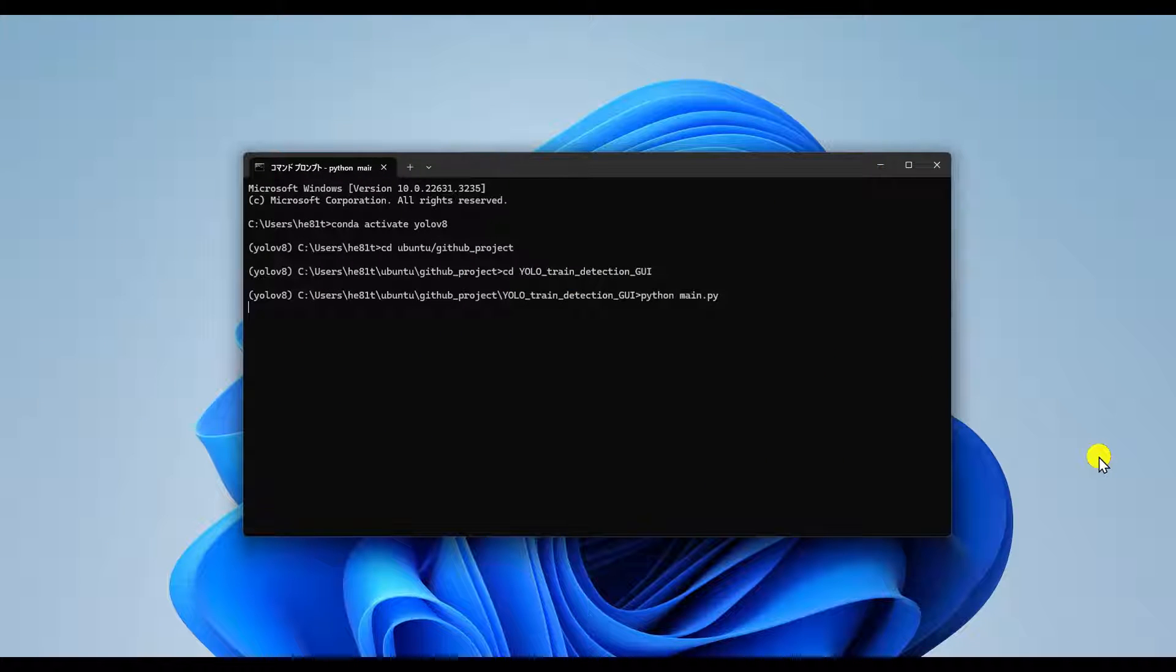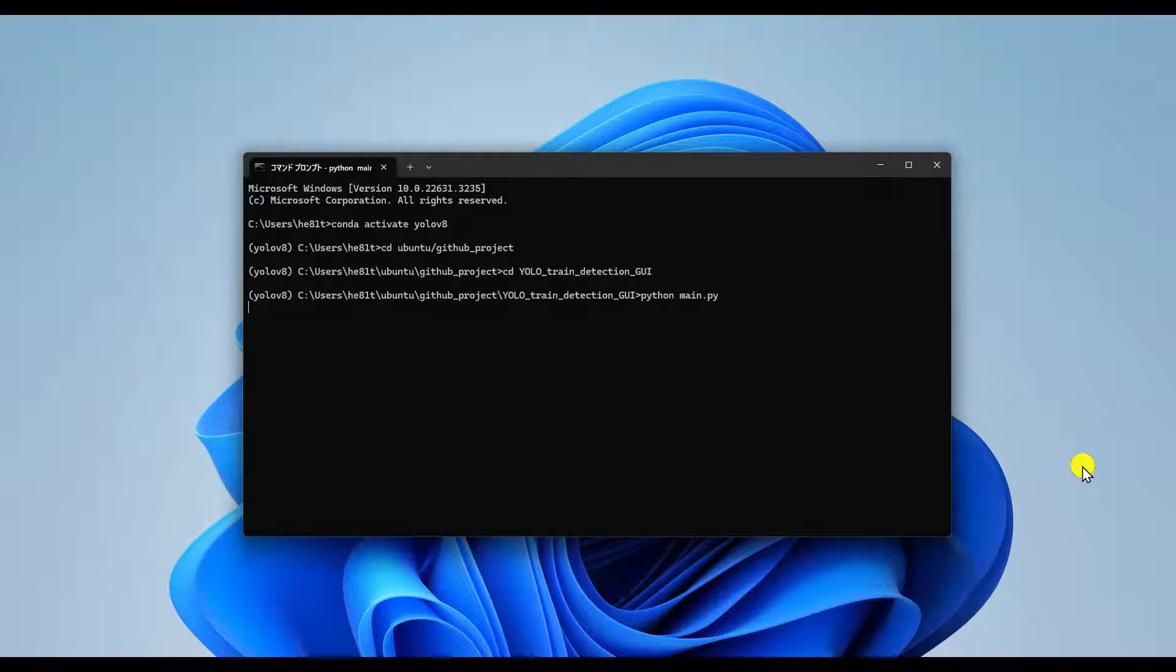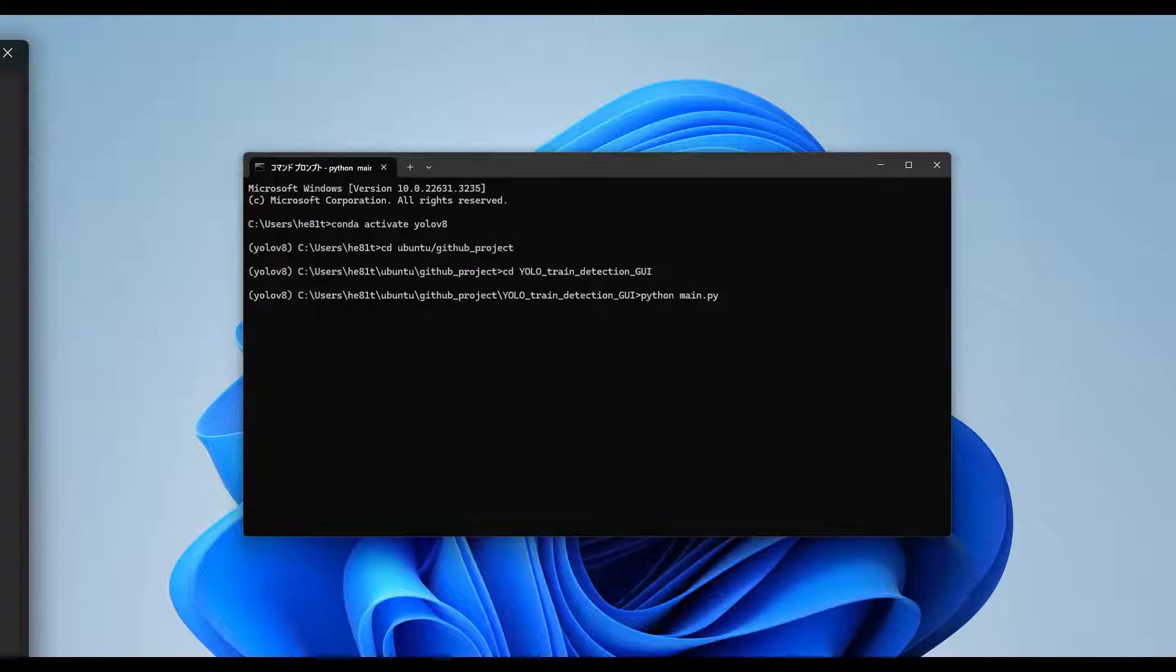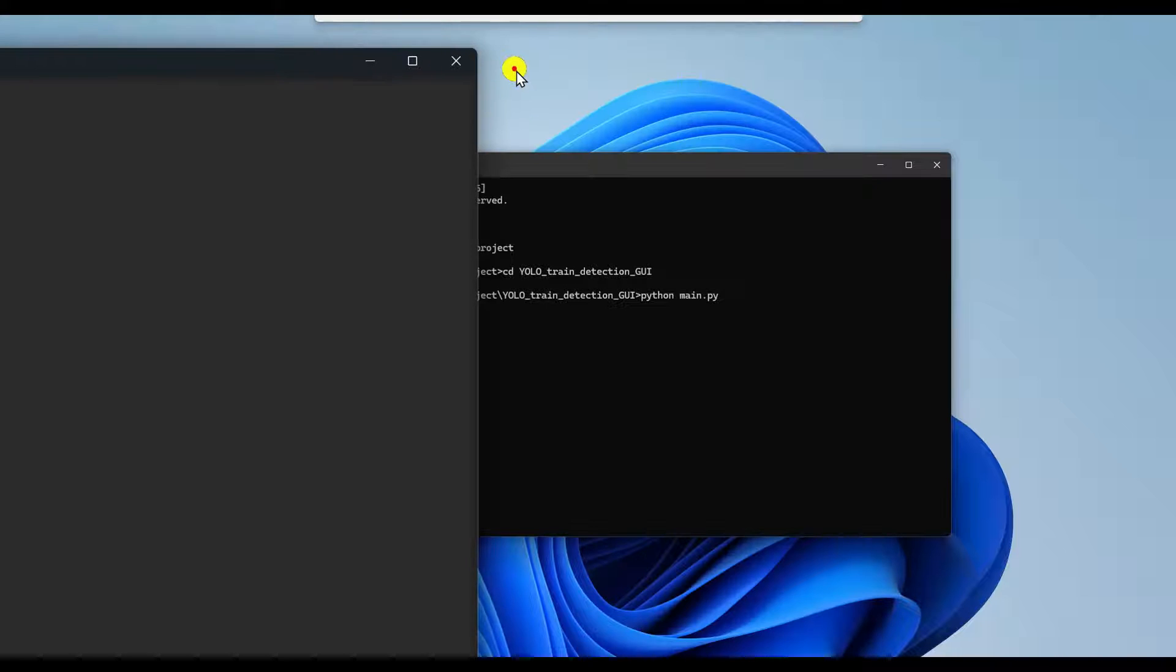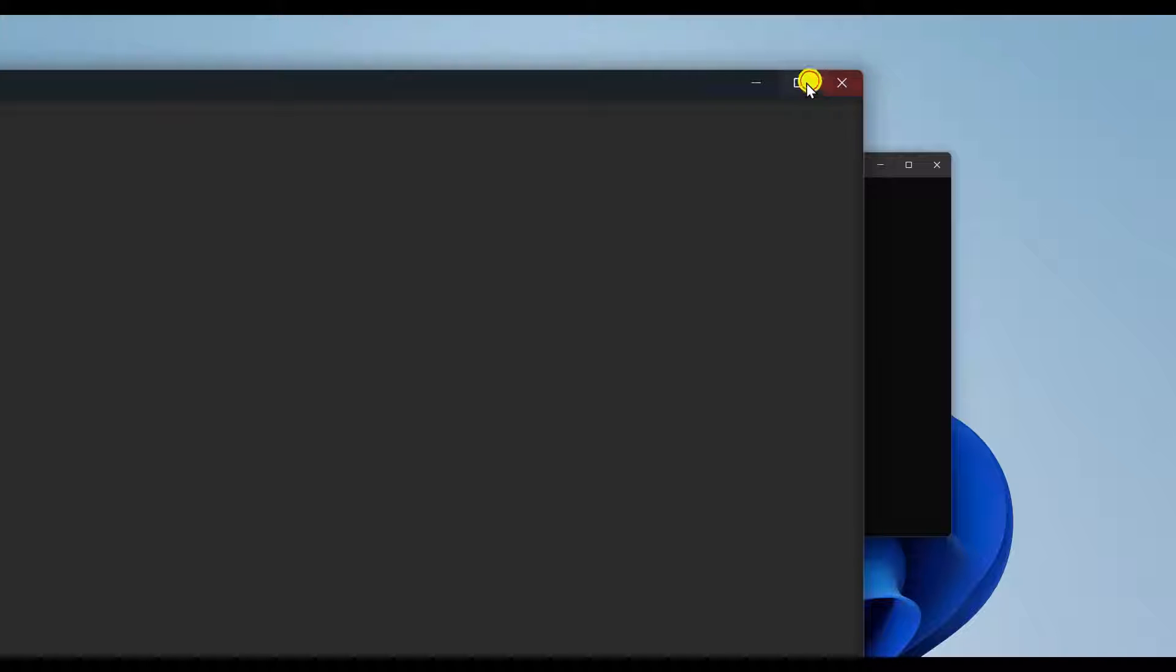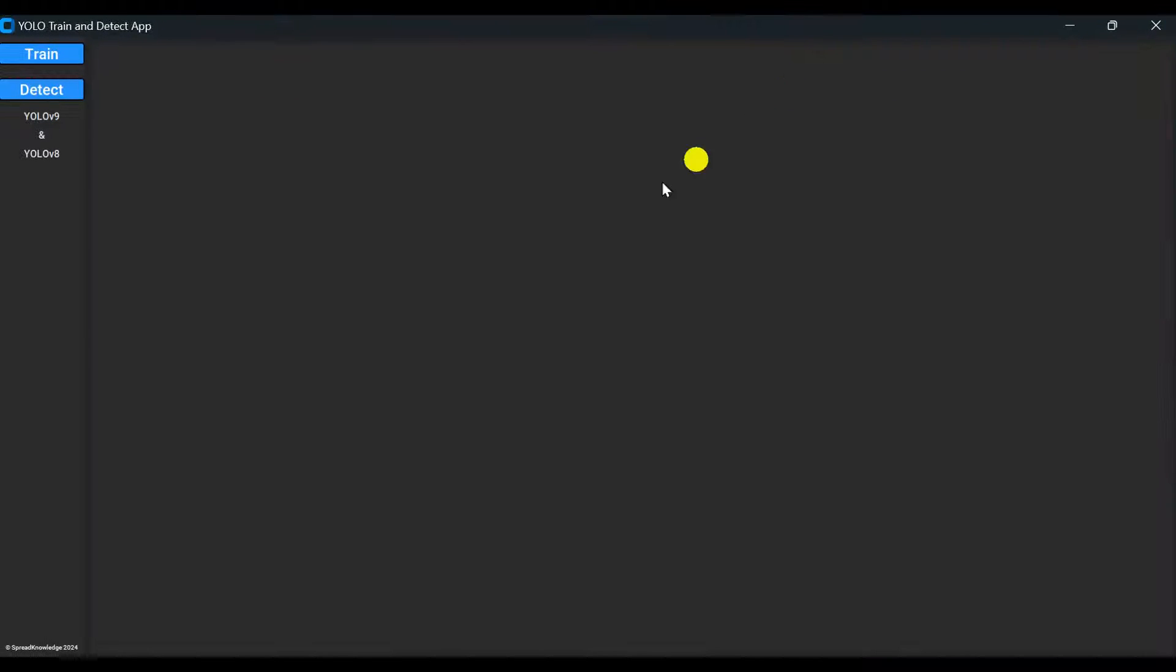Once annotations are ready, set up the virtual environment and run Python MainPy. This GUI is a platform for both model training and object detection. Click the tabs on the left to switch between modes as you can see.